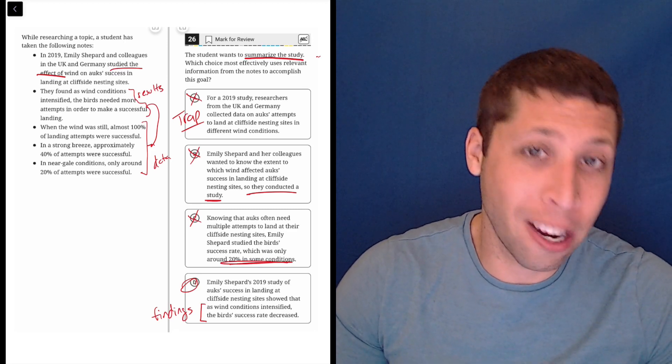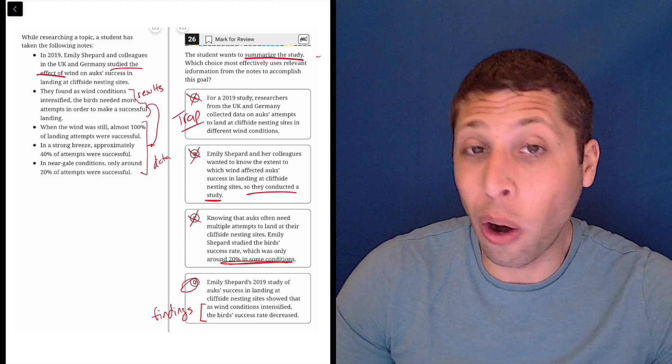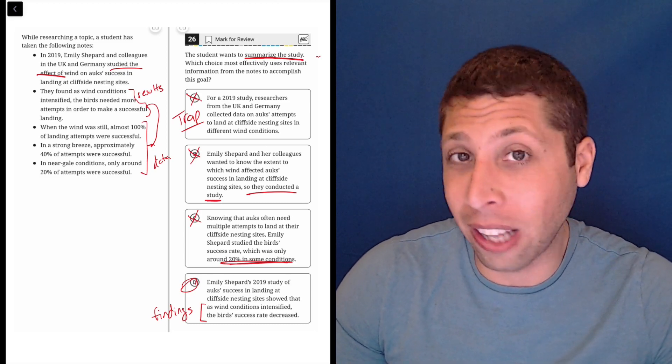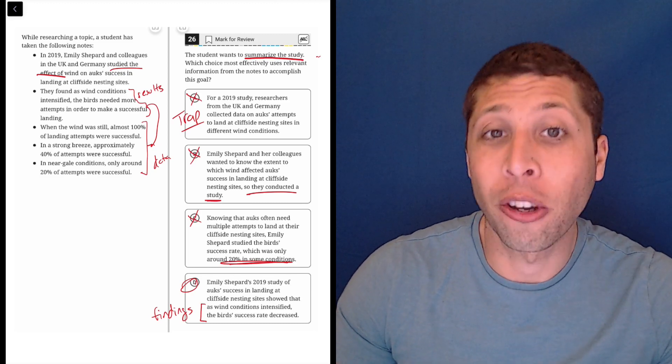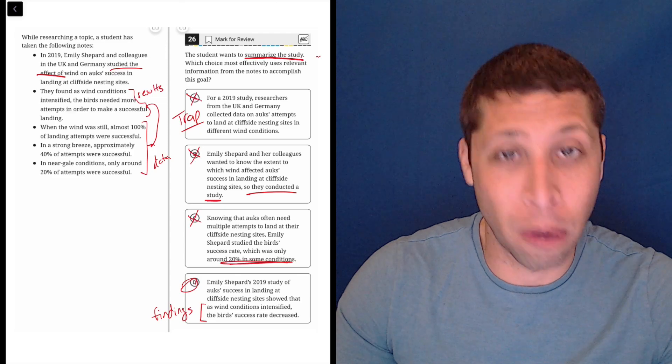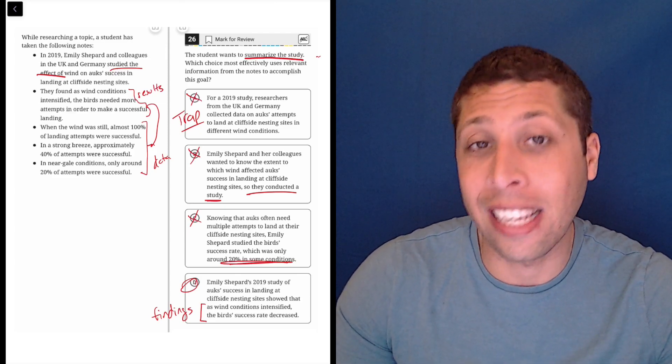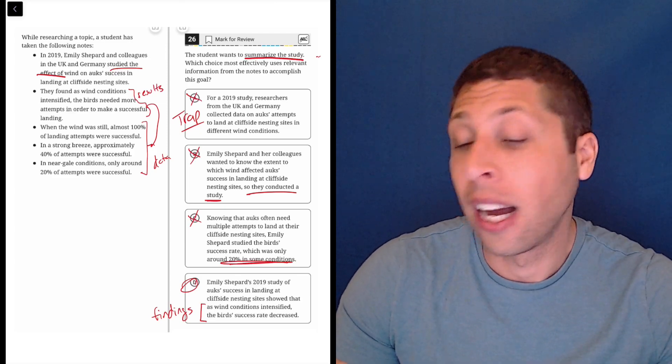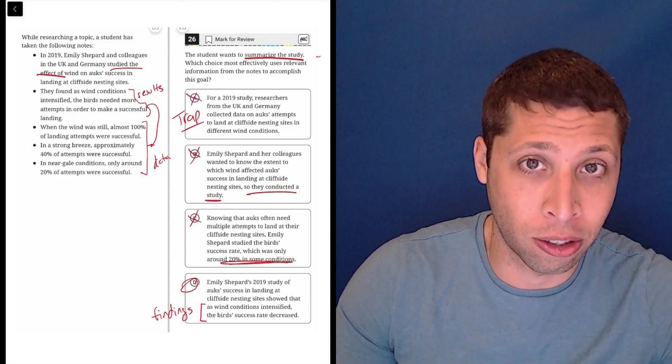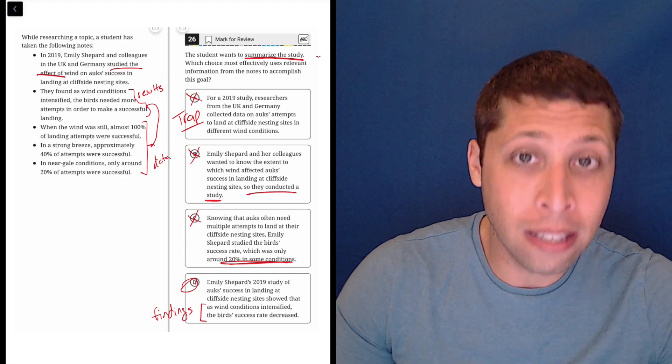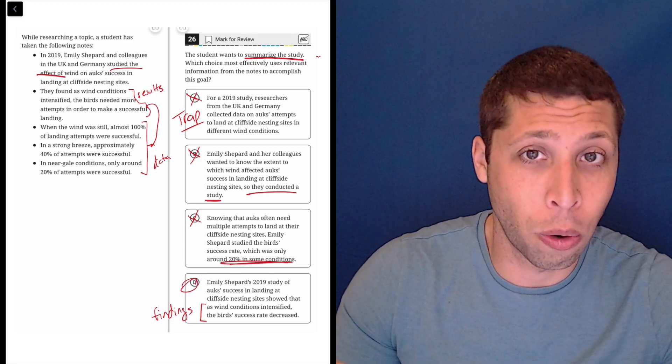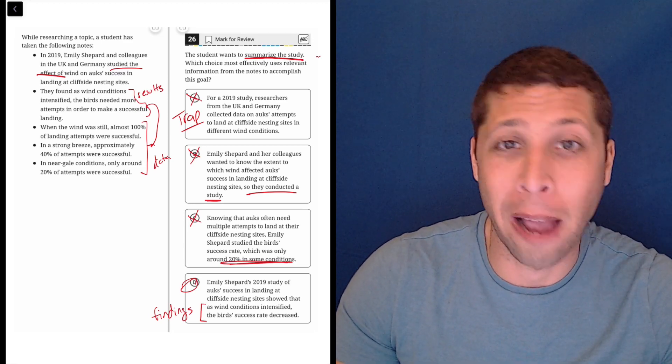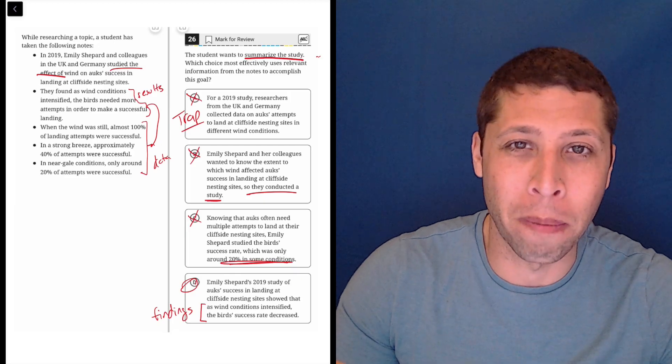But luckily, as angry as I am about this question, this is like the only outline question that I've ever thought was hard. So most of these on most of the other practice tests are super easy and very confidently you'll be able to get those answers. So these are easy points for you to get to improve your score. Most of the time, don't let this one kind of weird one bother you.